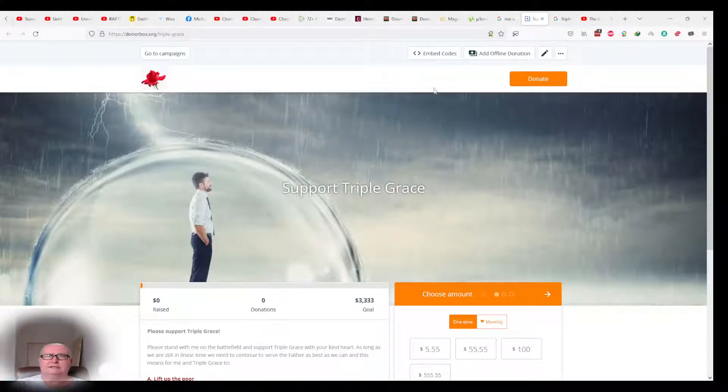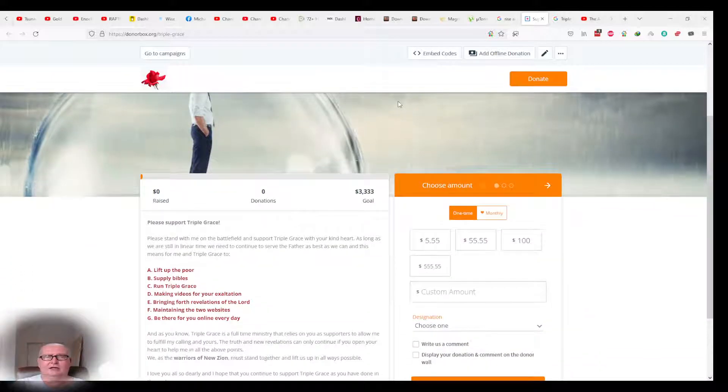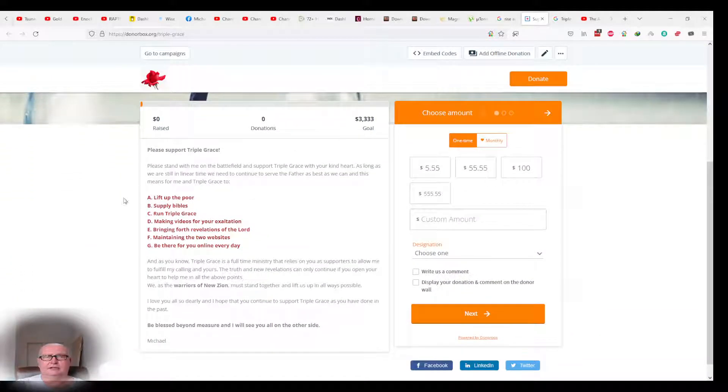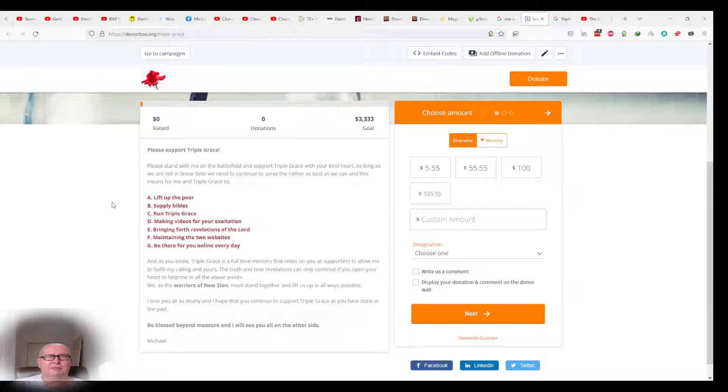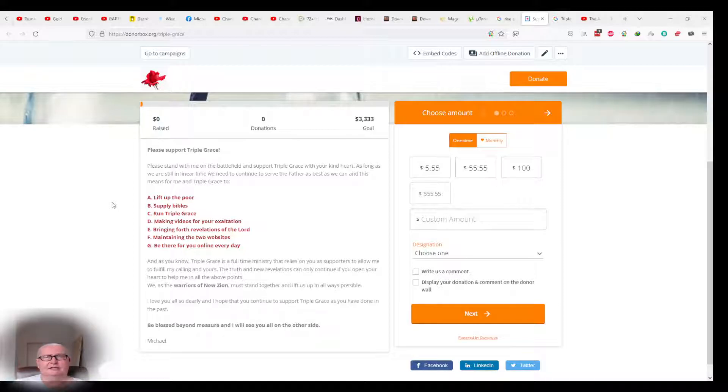Brothers and sisters, this is the support page of Triple Grace. Please support Triple Grace. Please stand with me on the battlefield and support Triple Grace with your kind heart. As long as we are still in linear time, we need to continue to serve the Father as best as we can, and this means for me and Triple Grace.